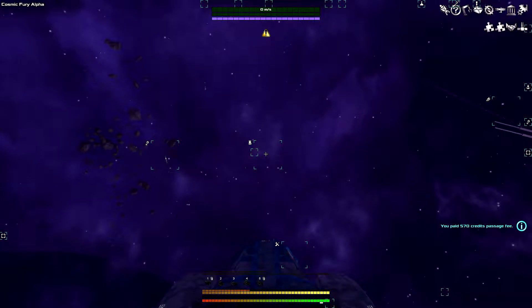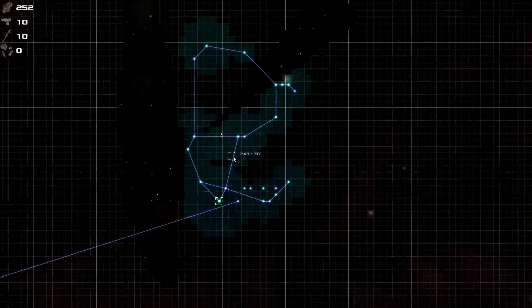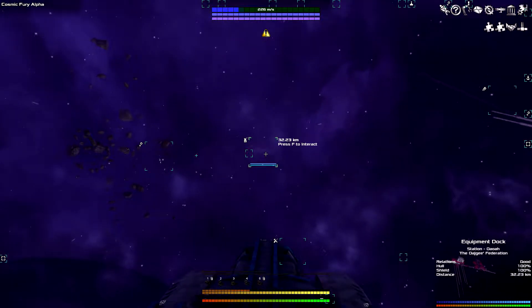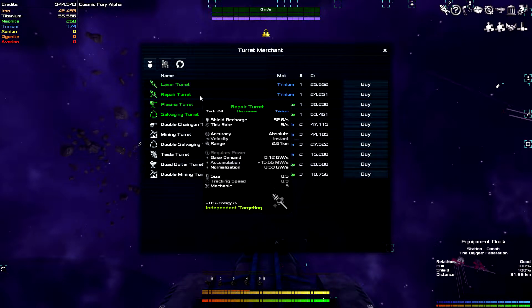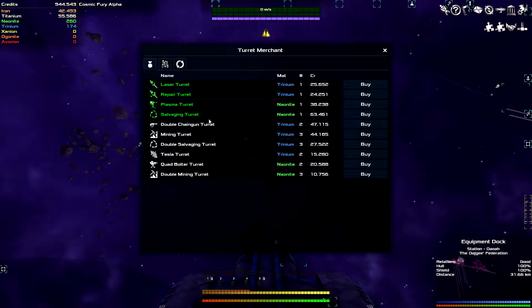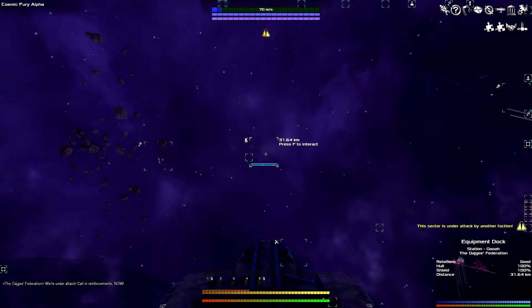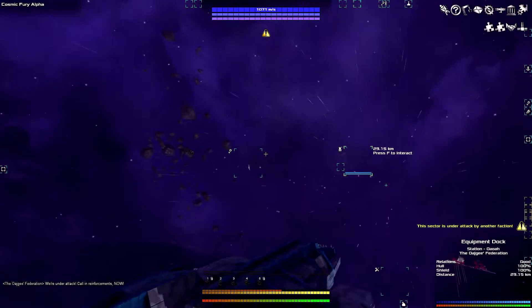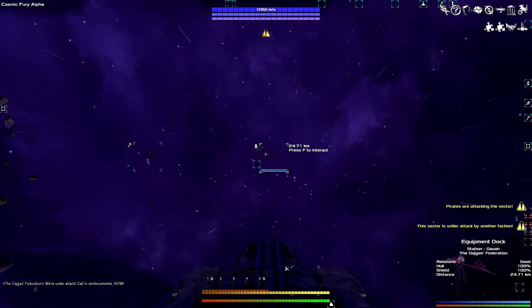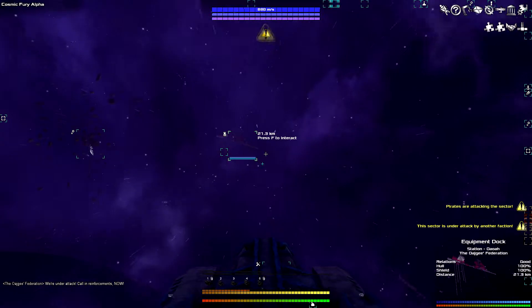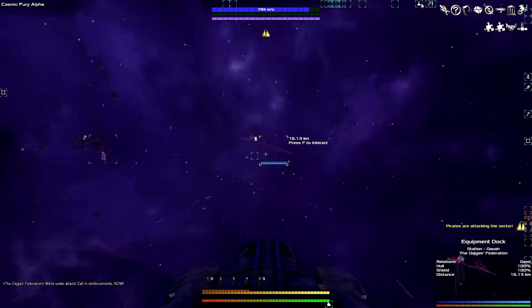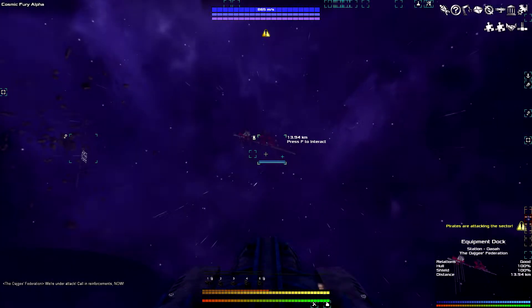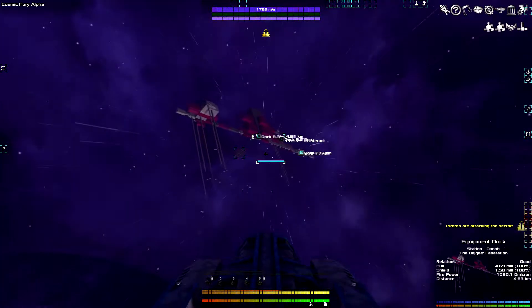After so long of eventually going everywhere, like this weird loop-de-loop kind of thing, we found an equipment dock. Watch it sell nothing. Laser turret, repair turret, plasma turret. There's a salvaging turret that's nanite. There is a trinium mining turret for 44,000. And there's three of them actually. So I'll get up there, buy those. And we'll start mining some stuff. This sector's under attack by another faction. And it's being attacked by pirates. This sector is just unlucky. Once I get all this sorted out here, I will be right back.